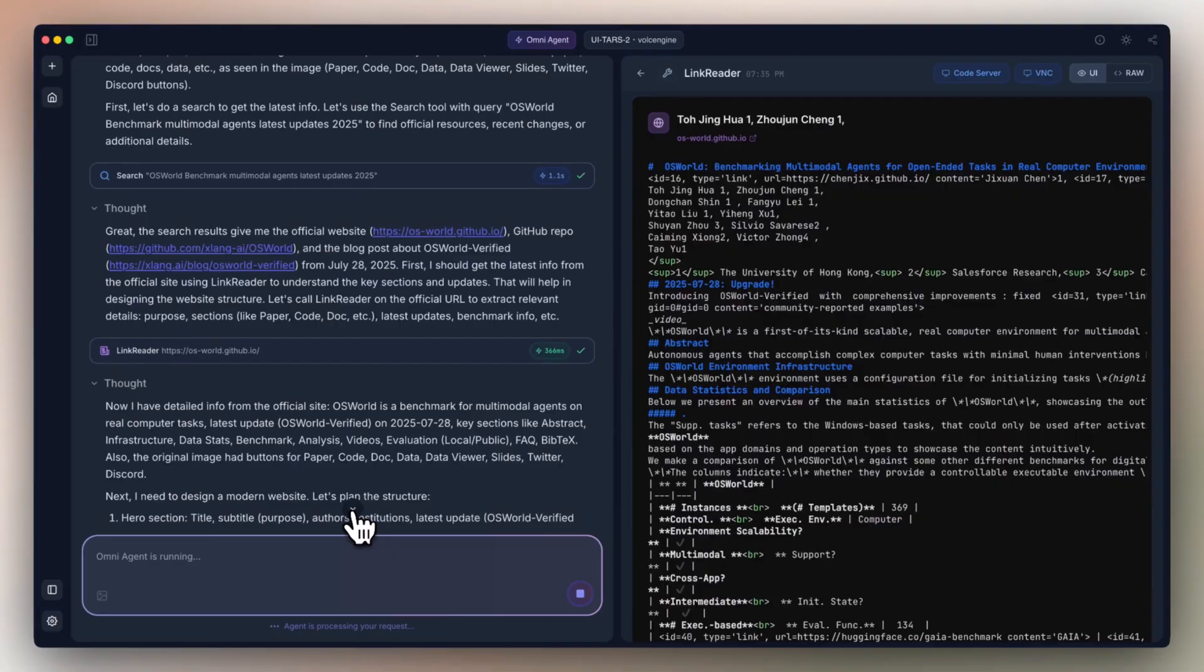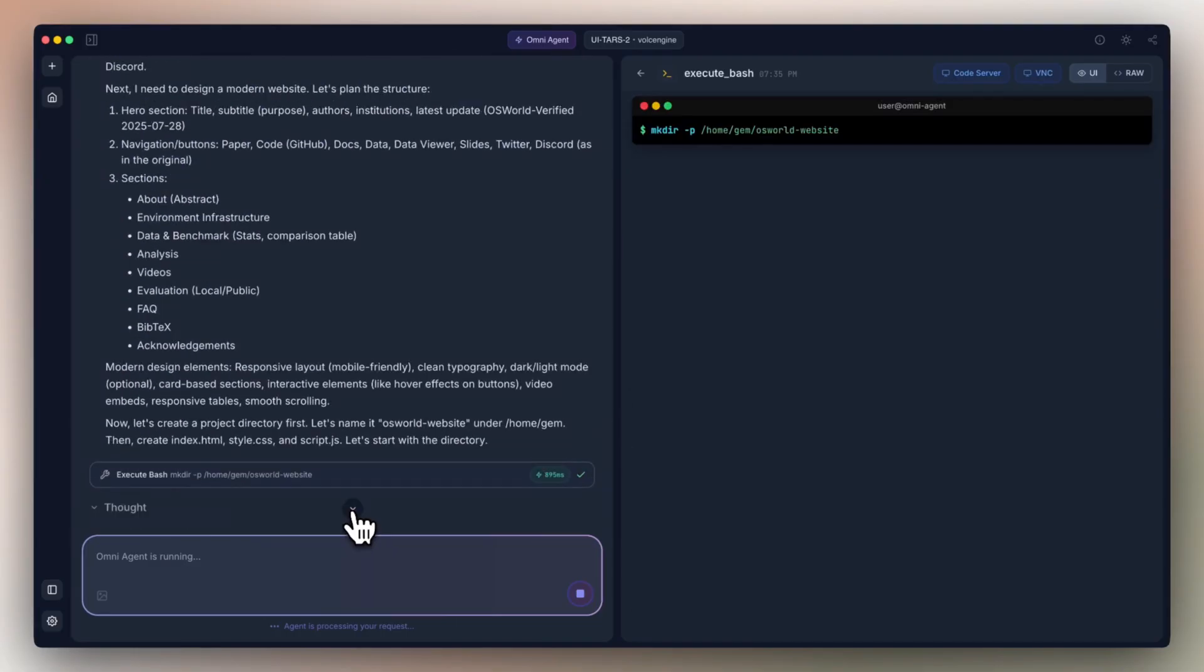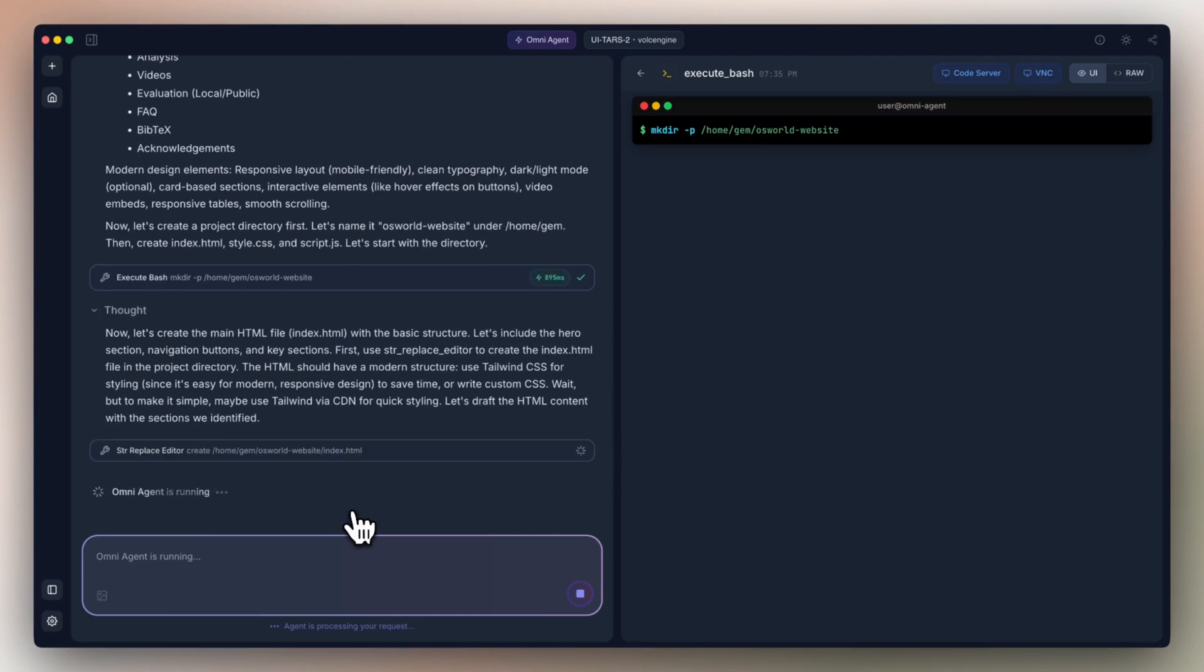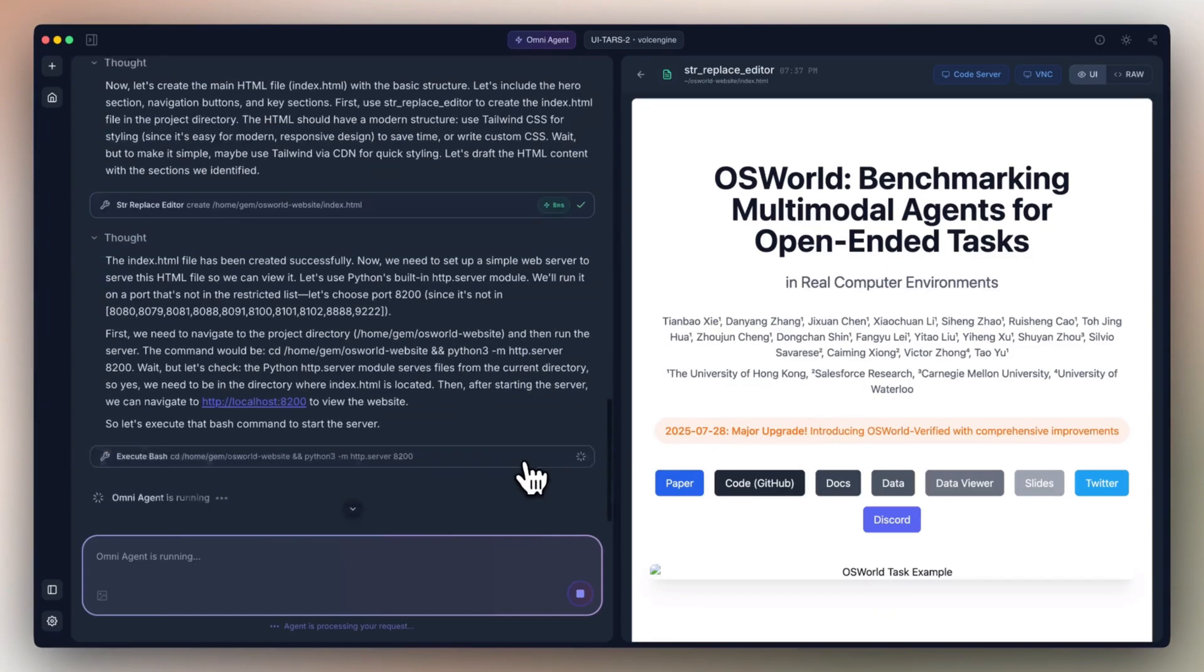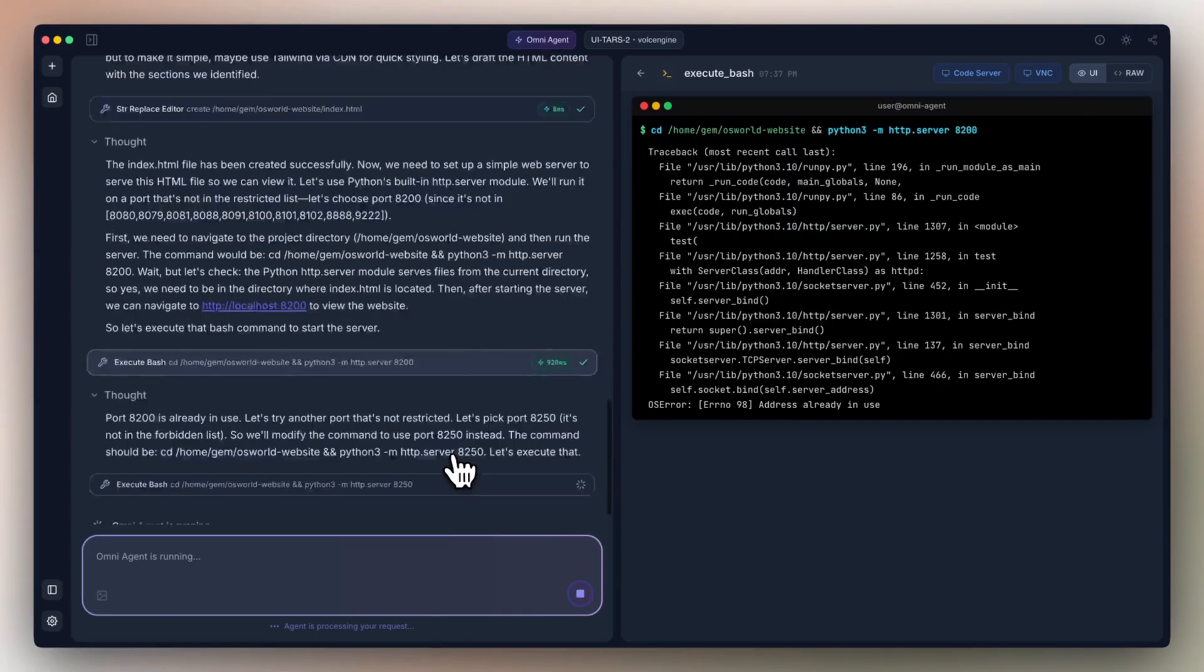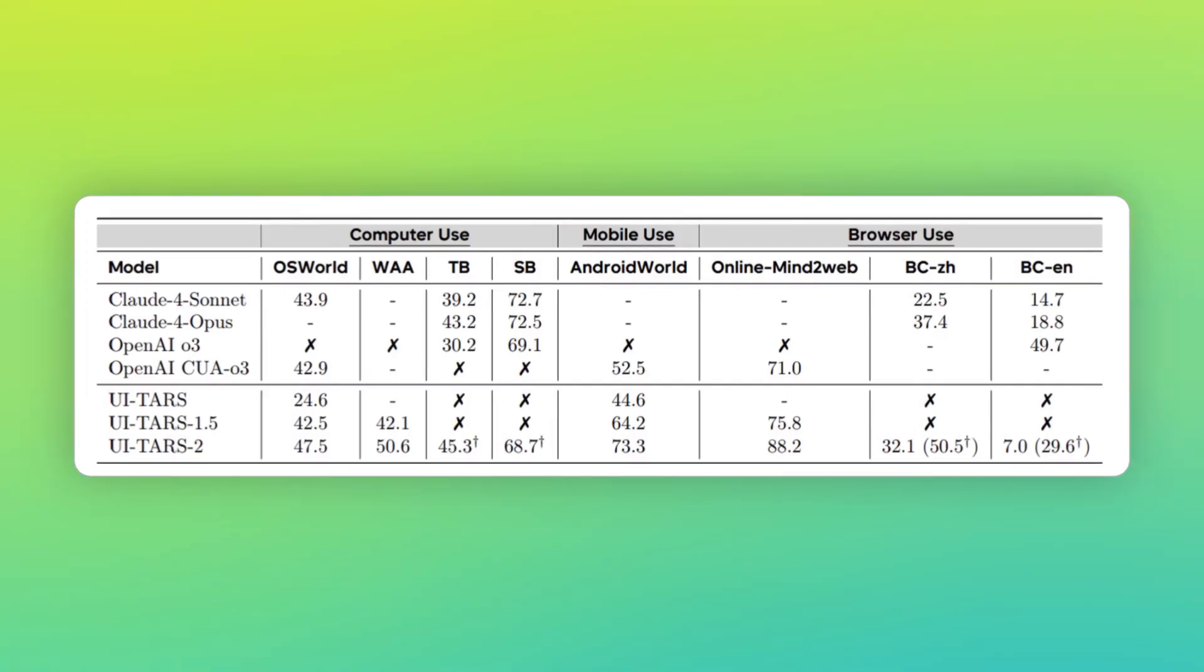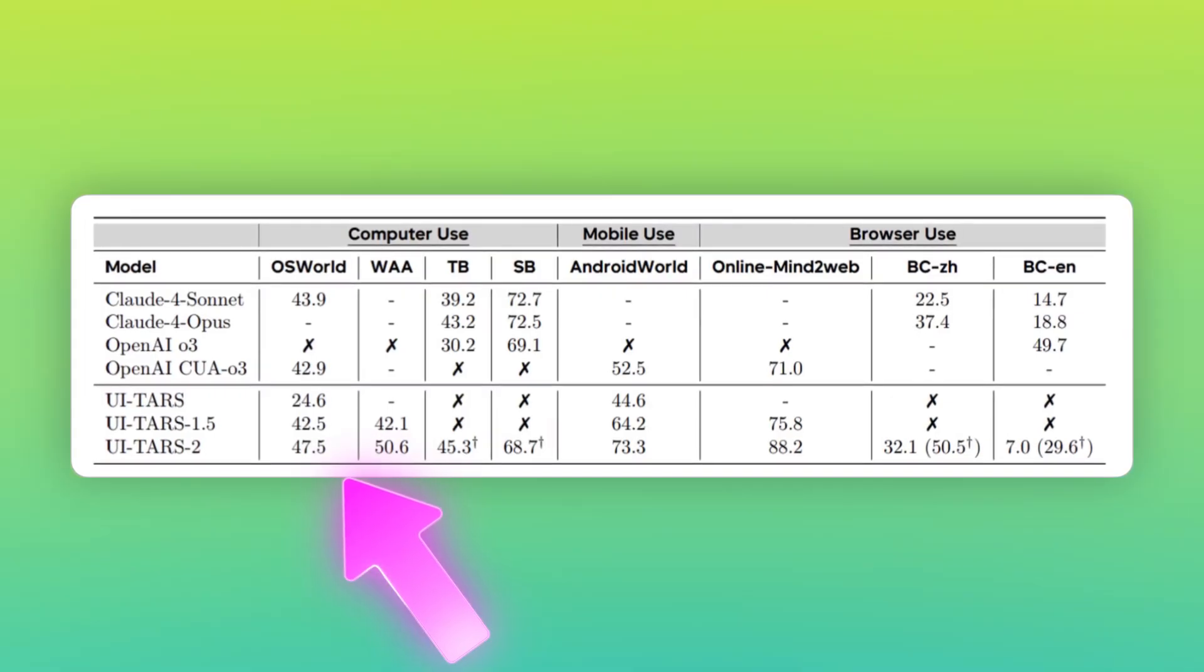Here's where it gets wild. They tested this thing against OpenAI's best agent, against Claude's computer use, and UI-TARS-2 consistently outperformed them, not by a little bit, by significant margins. On something called OS World, which tests how well AI can use operating systems, UI-TARS-2 scored 47.5. That's better than every other AI agent.